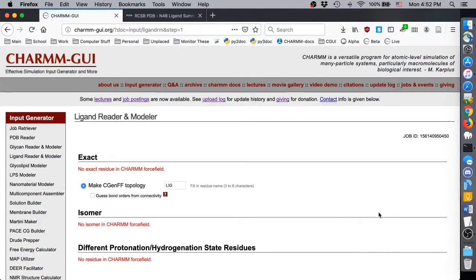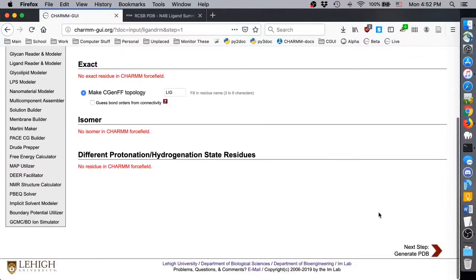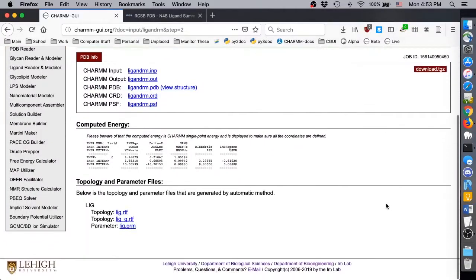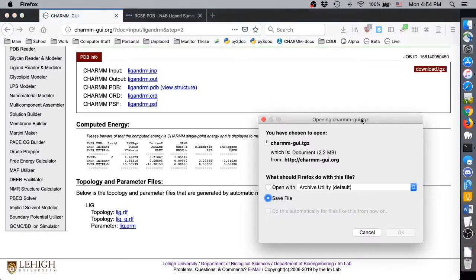There is no exact match for this ligand in the CHARMM force field, so click Next again to generate it with CGENFF. When it finishes, download the structure and extract its contents.